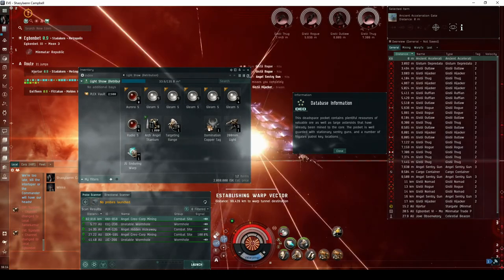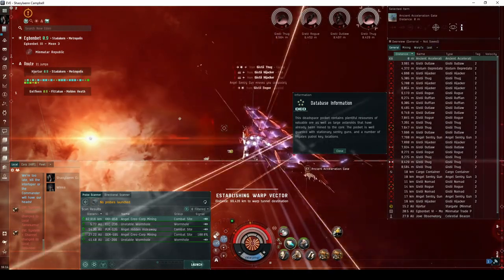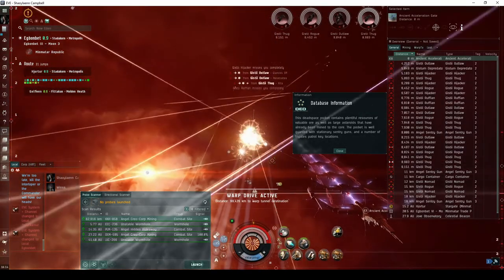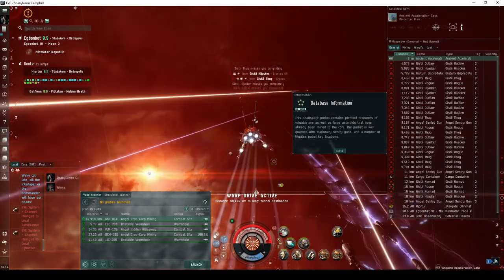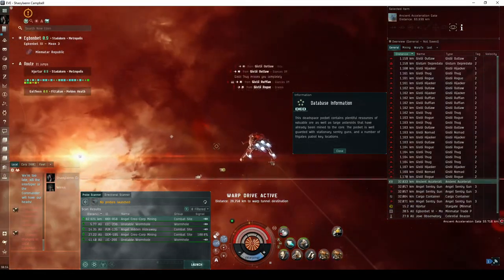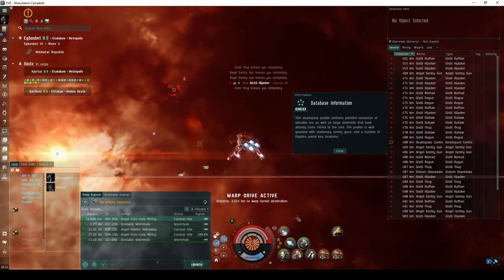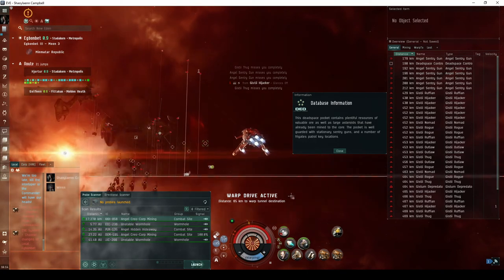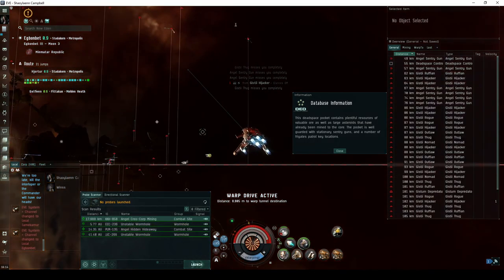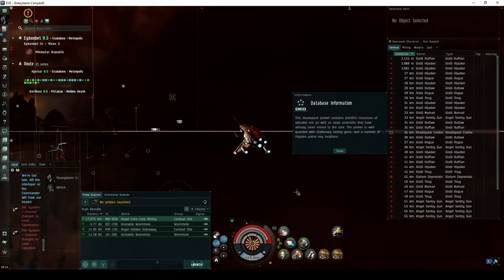This Dead Space pocket contains plentiful resources of valuable ore, as well as large asteroids that have already been mined to the core. The pocket is well guarded with stationary sentry guns and a number of frigates patrolling key locations.